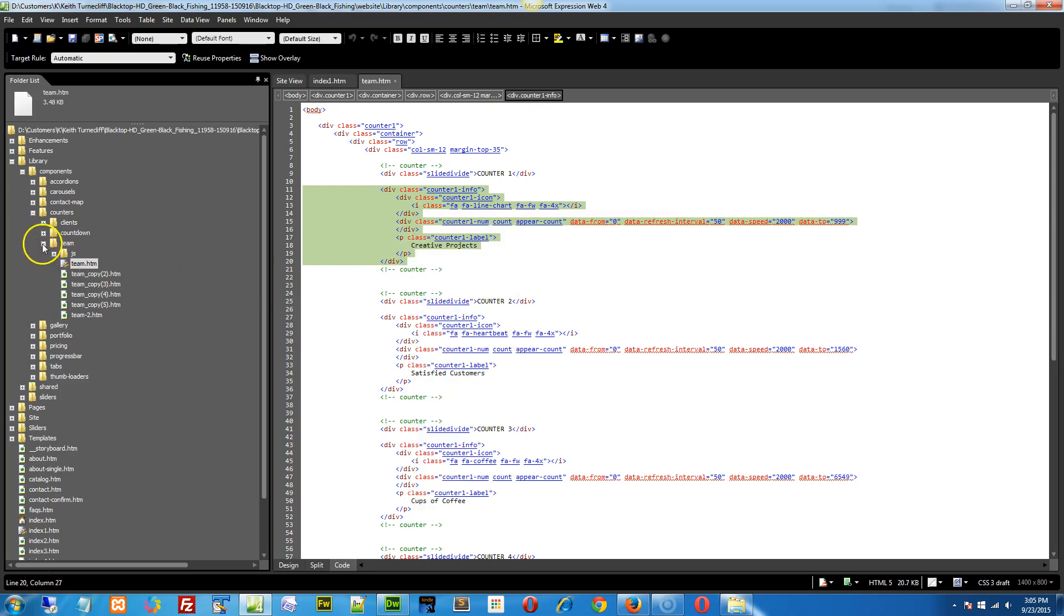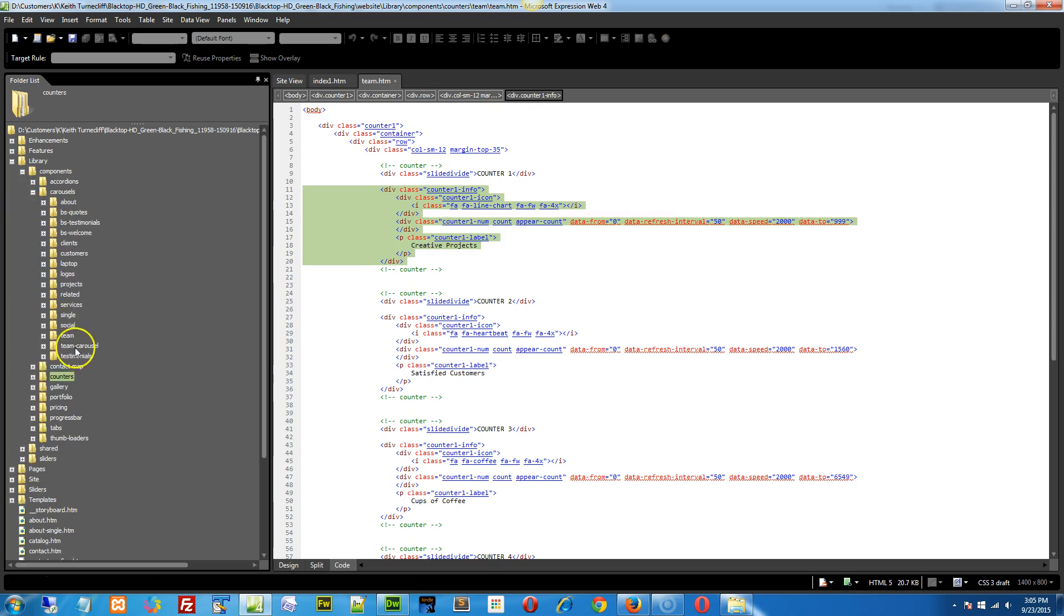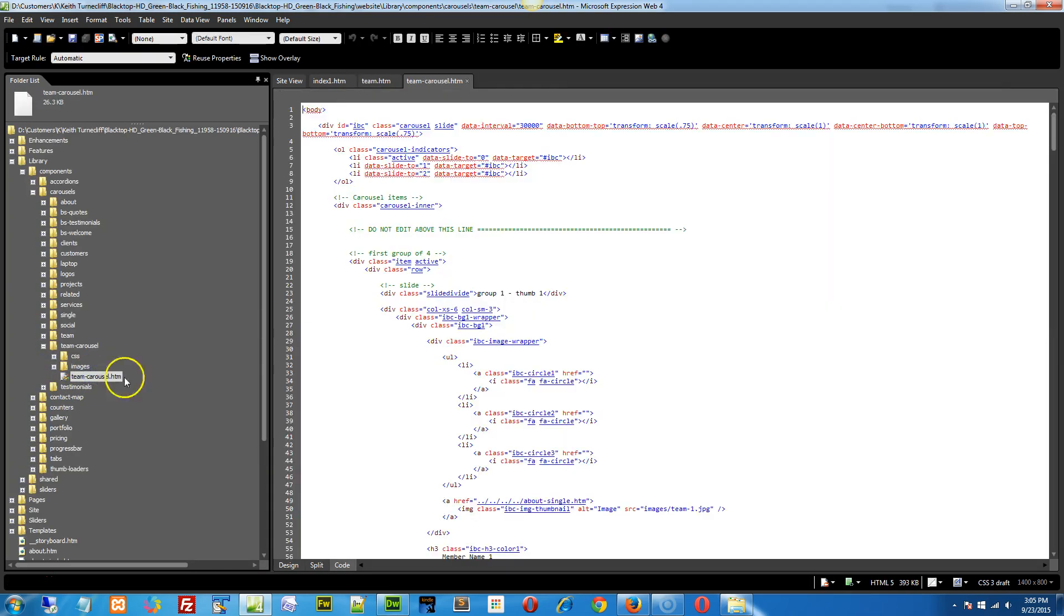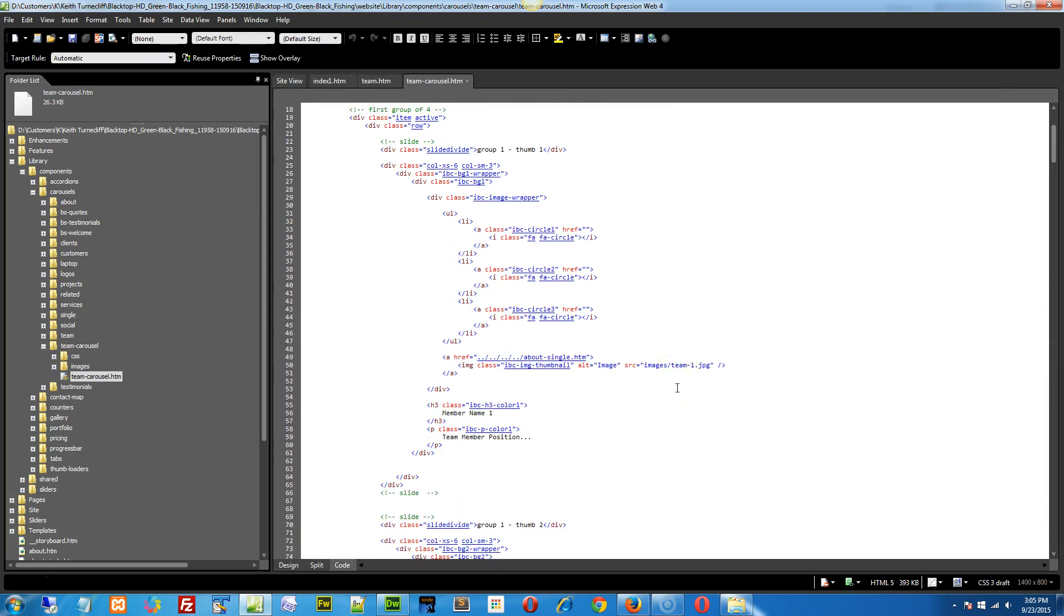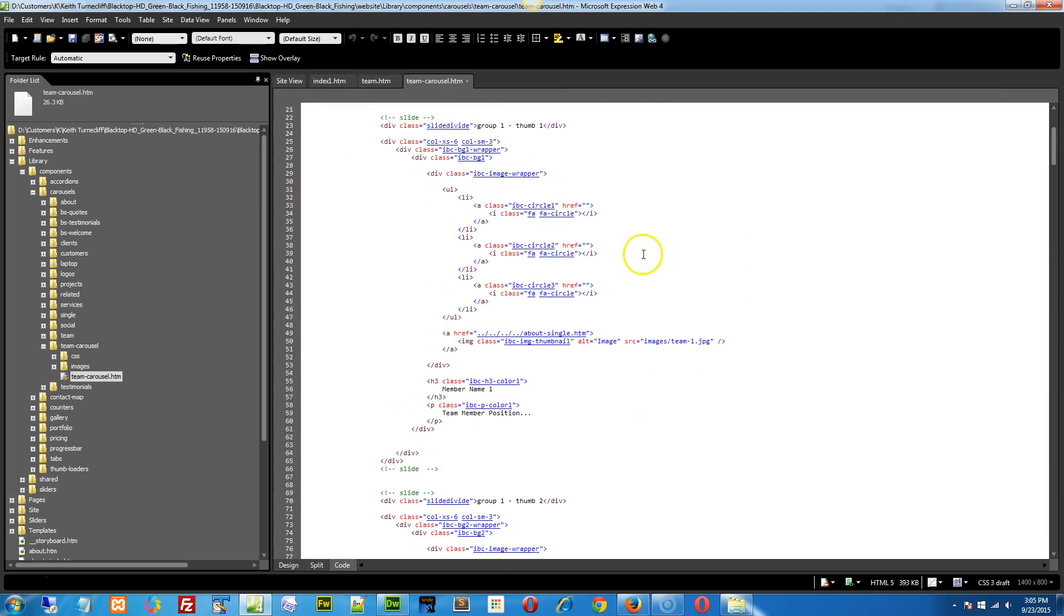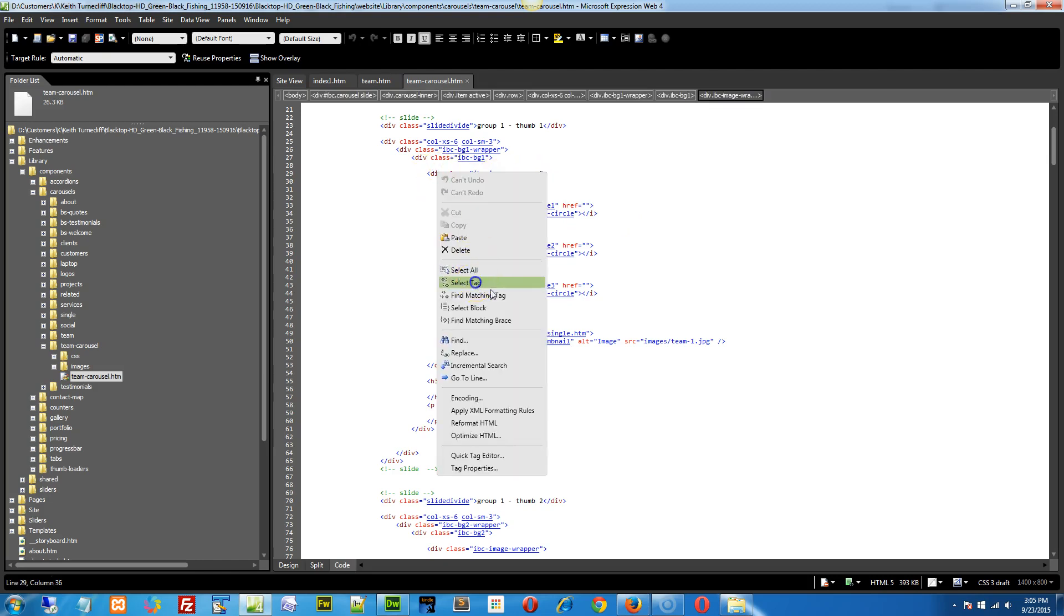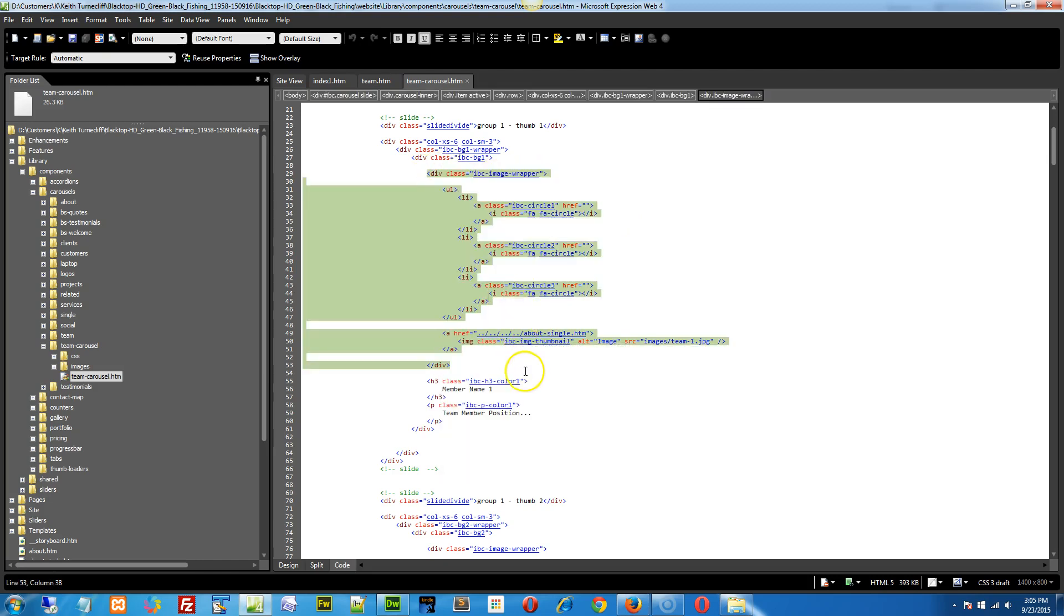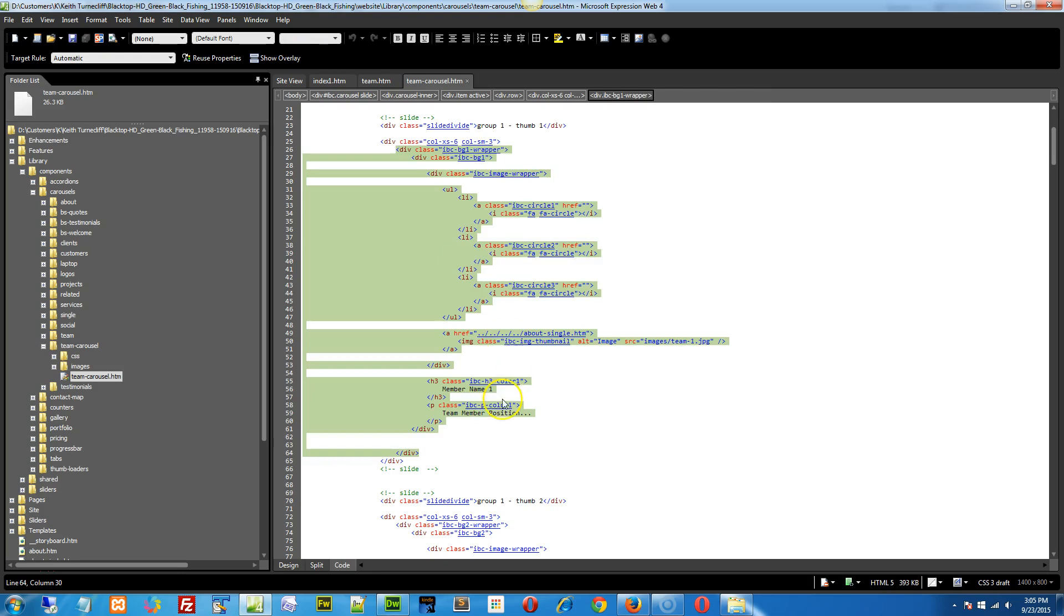Let's go to our actual carousels and team carousel, right here. Now I found a spot to add this in, and I believe we want it within the image wrapper. Let me just do the select tag thing. There's the member name. No, we need it within the background wrapper right here.